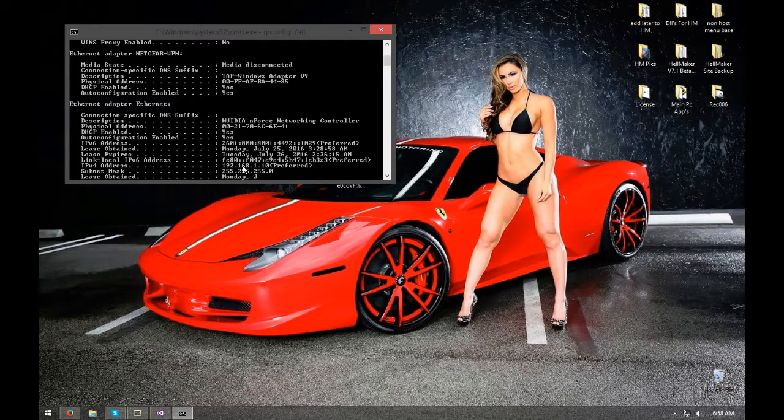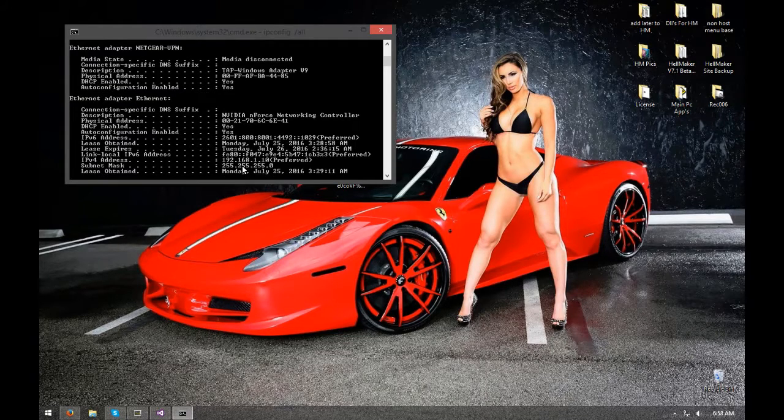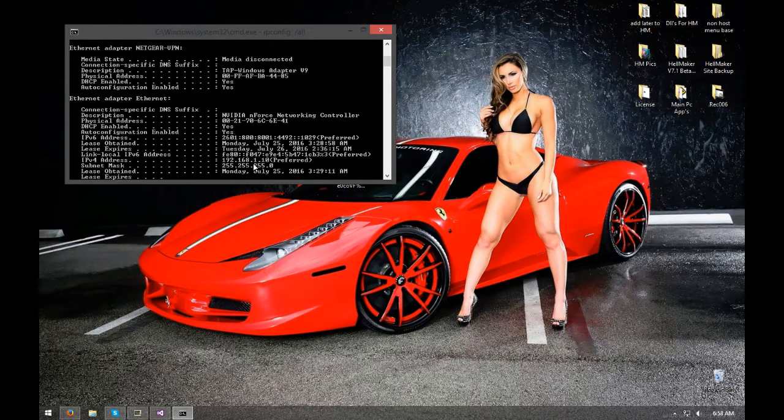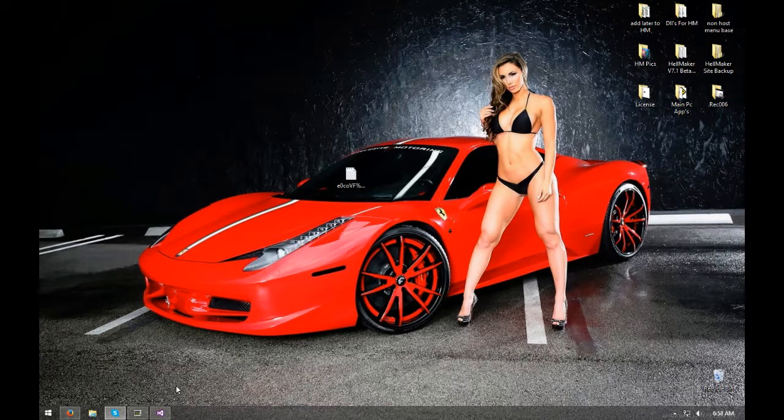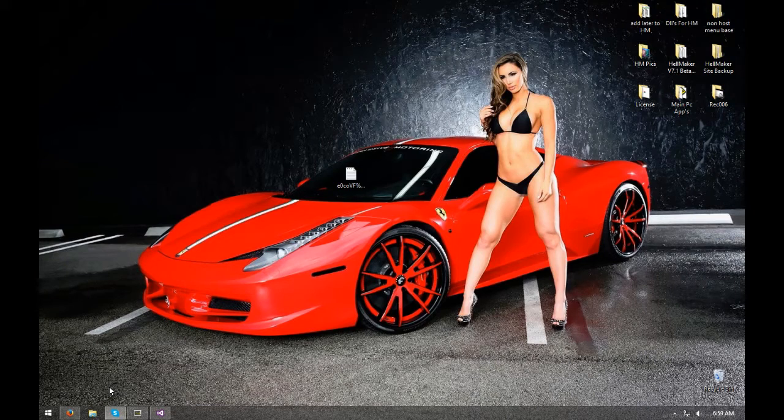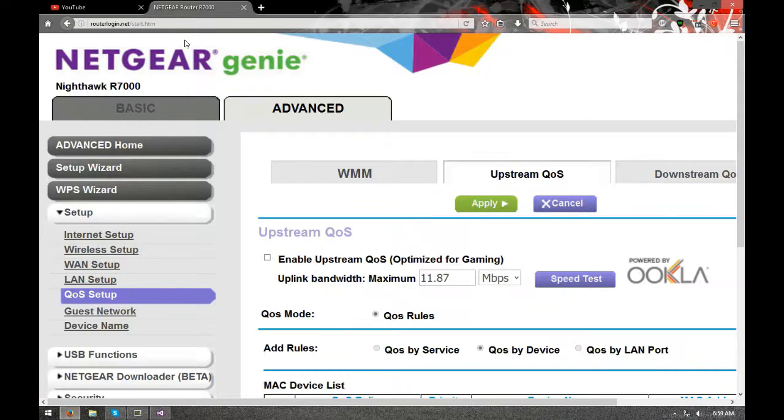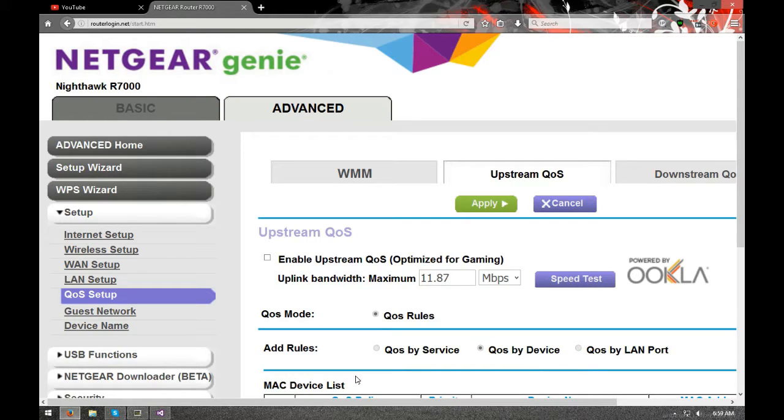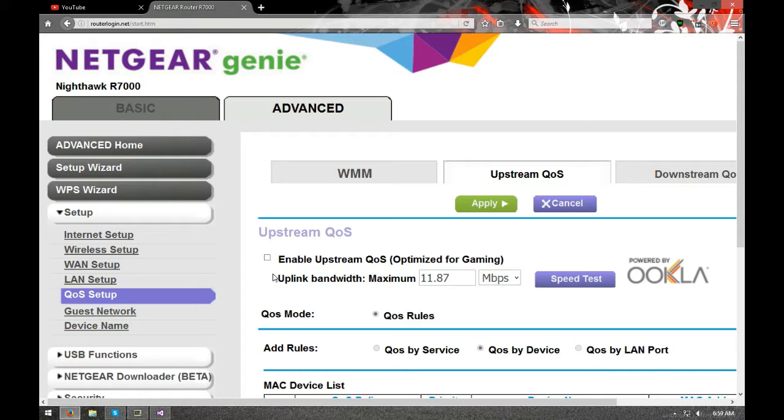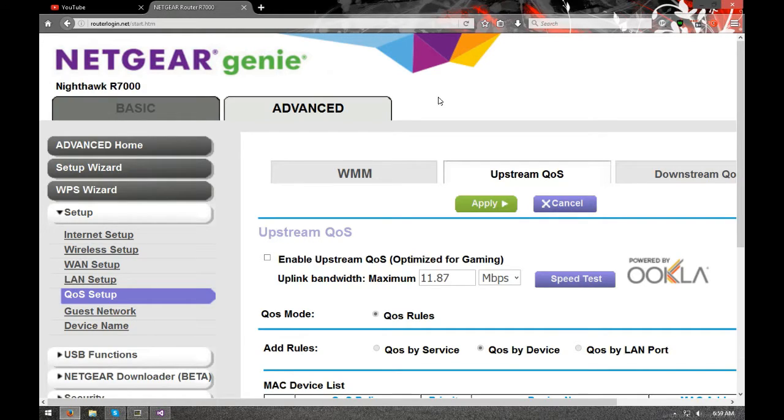Or you can just open up your browser and go to routerlogin.net. I have this maximized because I don't feel like editing my MAC addresses out. It's going to ask you for the default password. Username is going to be admin. Password, of course I've changed it because I don't like that.